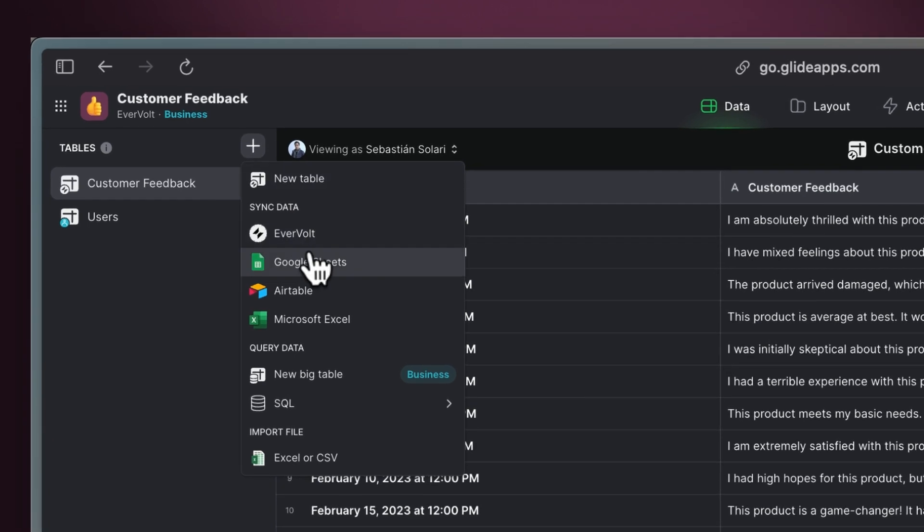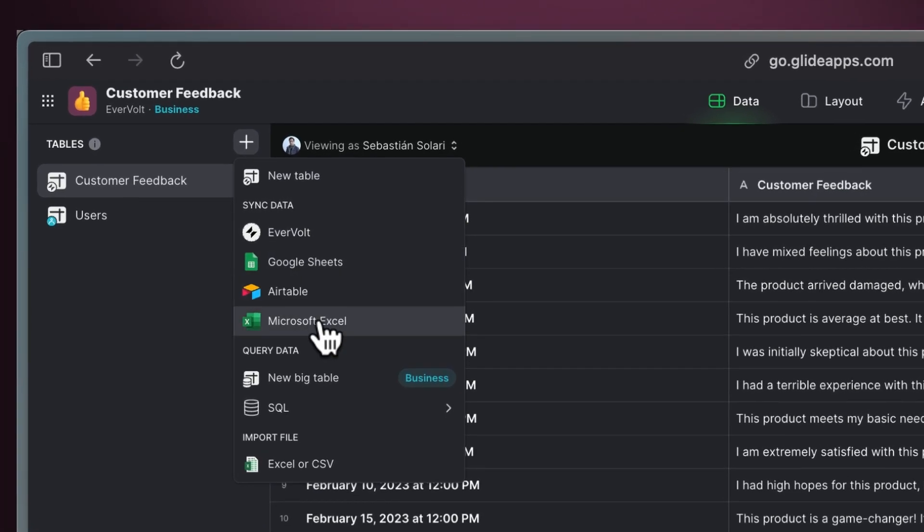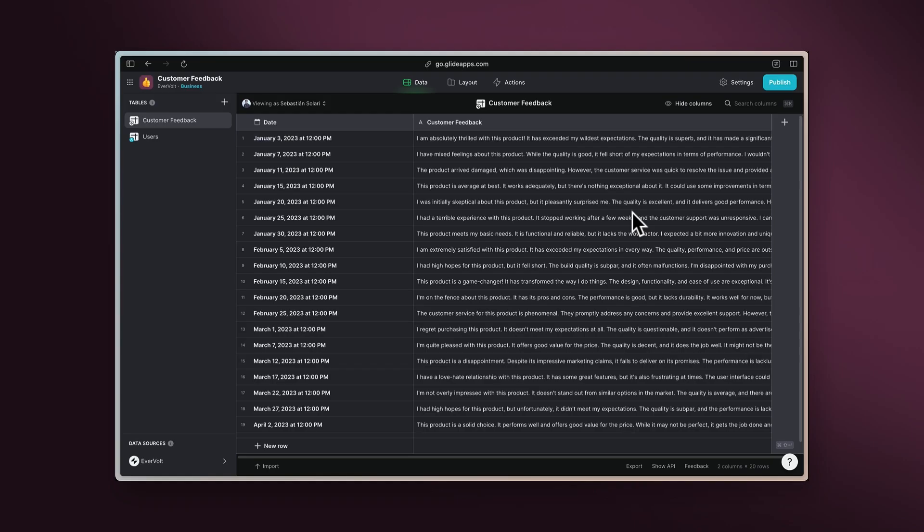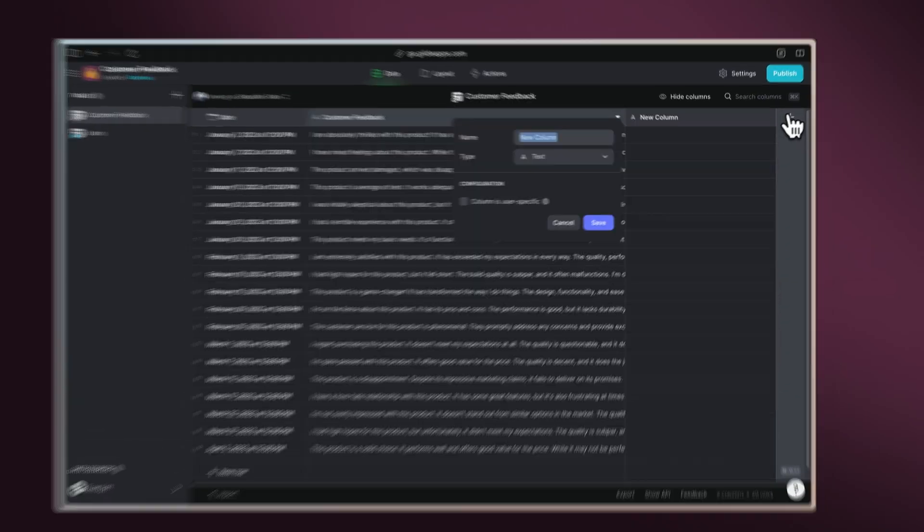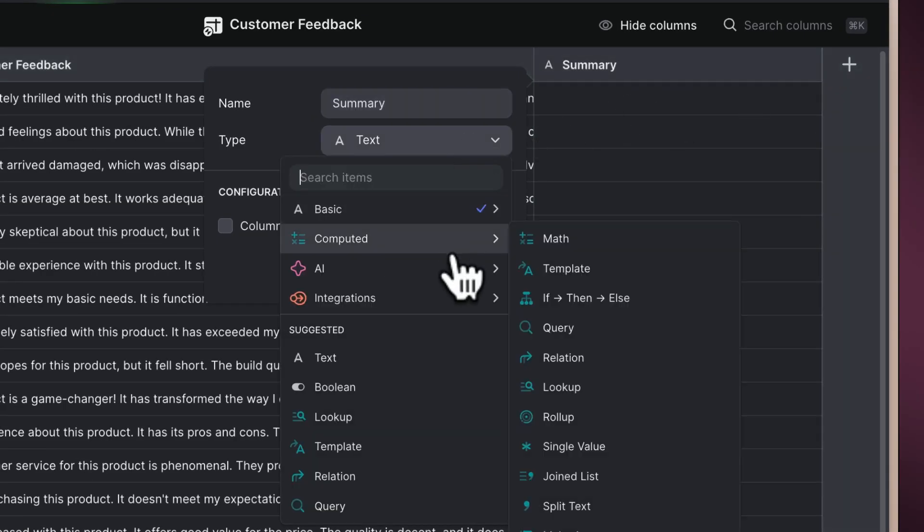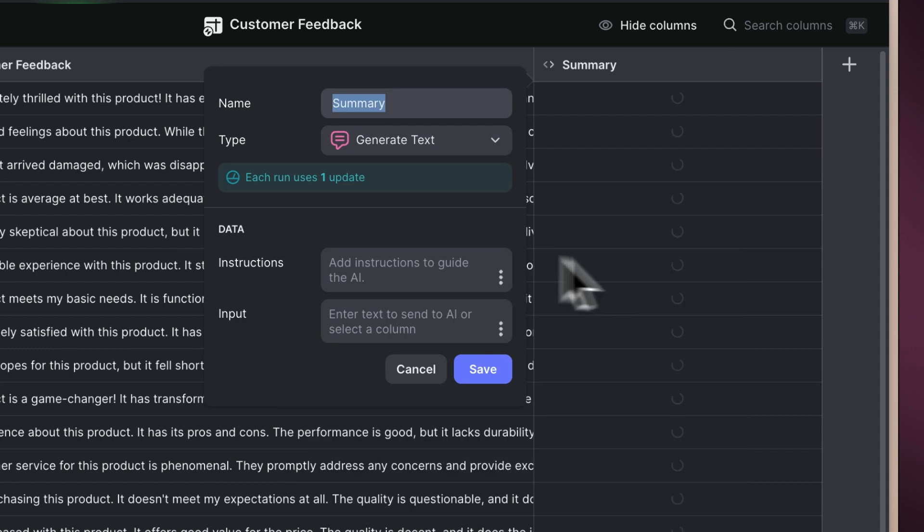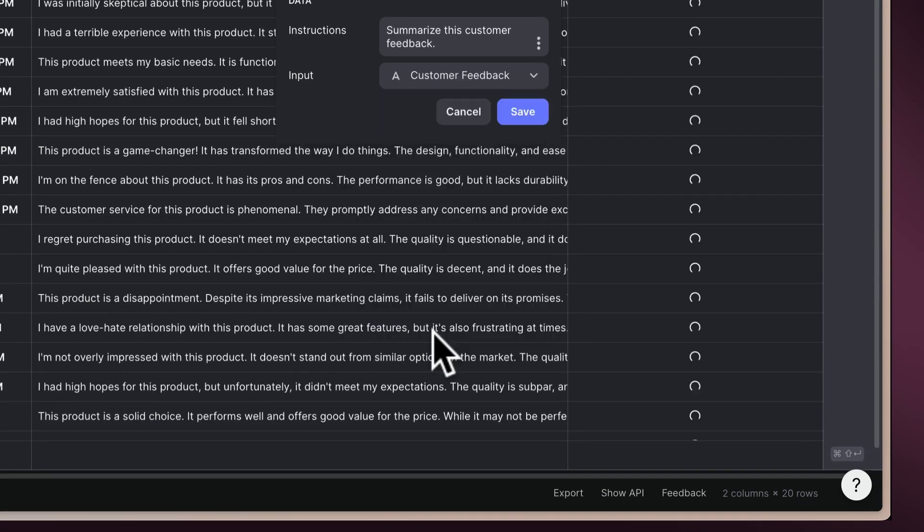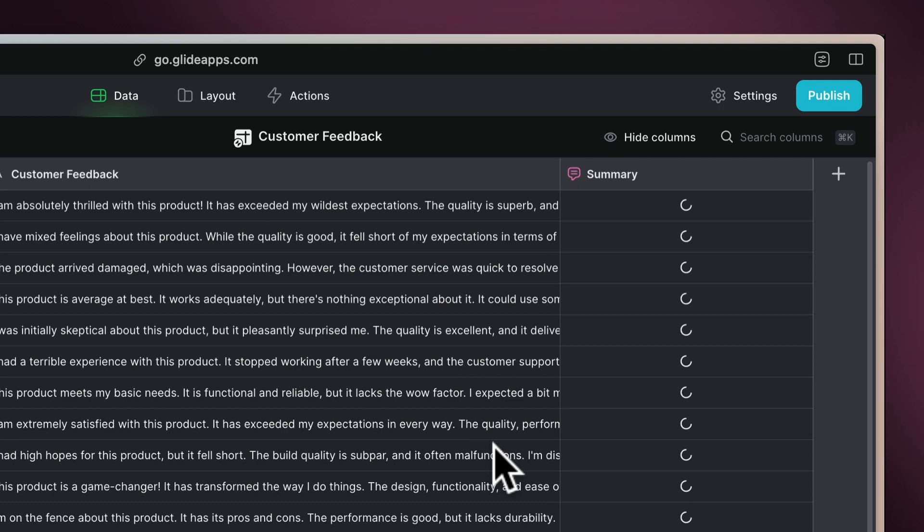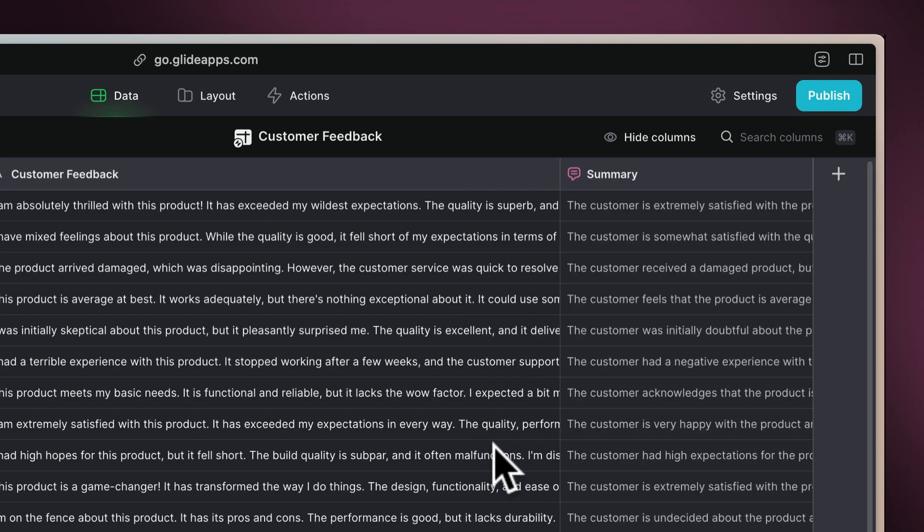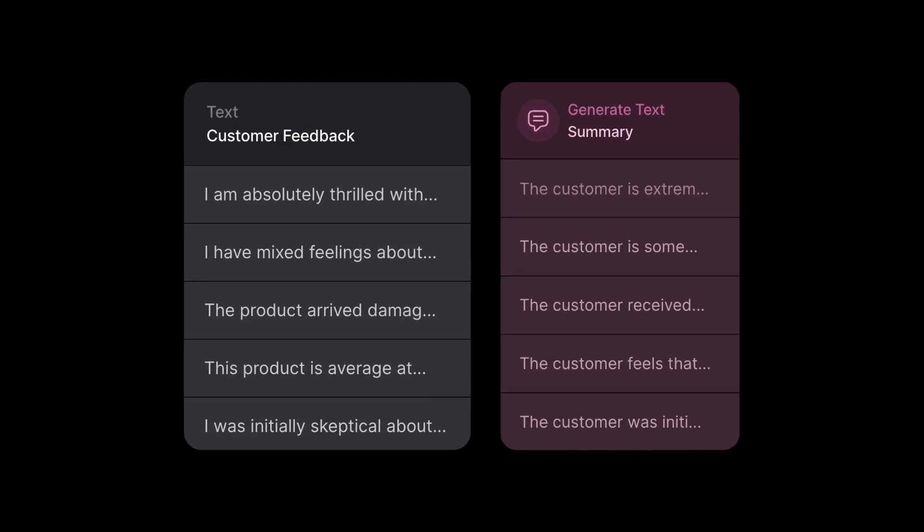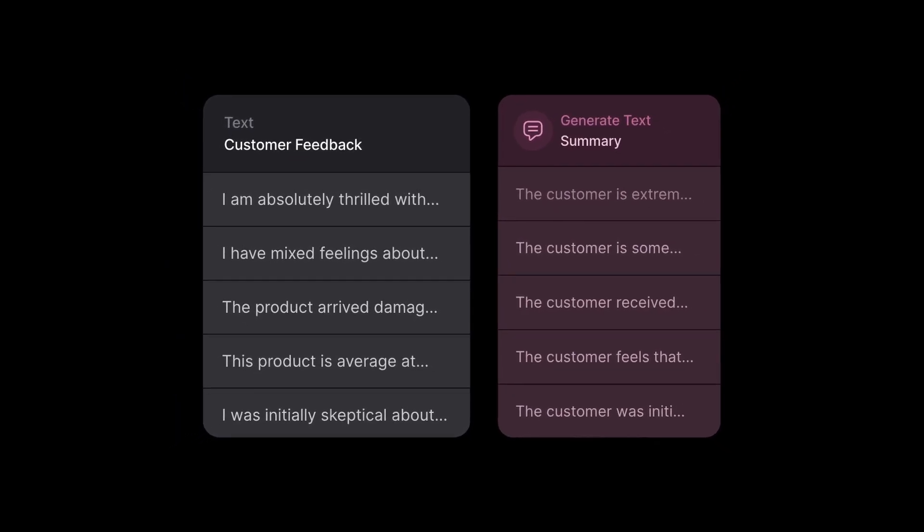Excel, BigQuery, or even SQL databases. Then, add a new column called Summary. Look for the generate text option, write instructions to summarize text, and select the customer feedback column as the input. With this, you will spend less time reading and more time understanding your customers' needs.